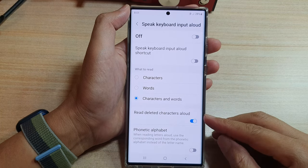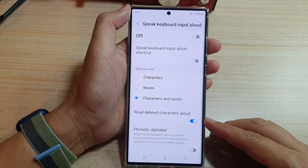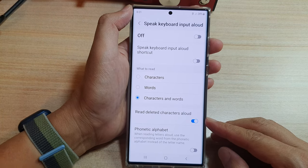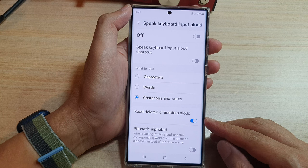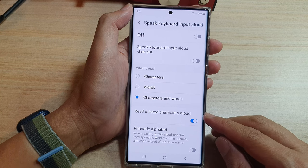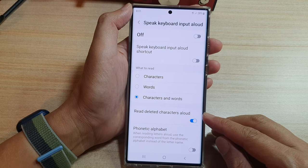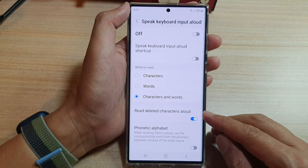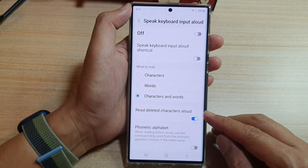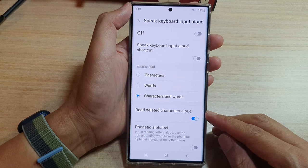Hey guys, in this video we're going to take a look at how you can enable or disable the 'Read Deleted Characters' keyboard feature on the Samsung Galaxy S22 series.